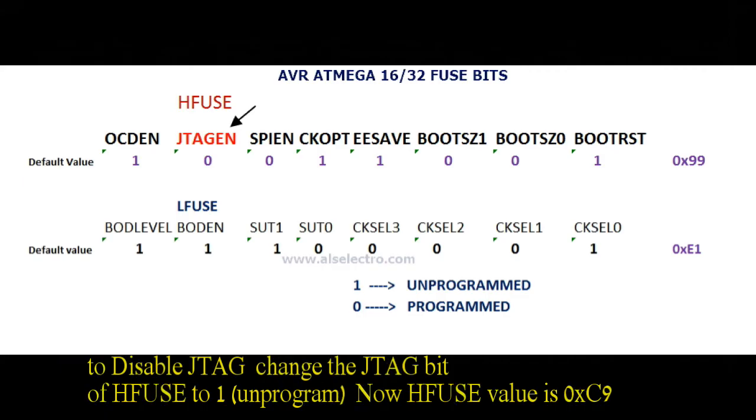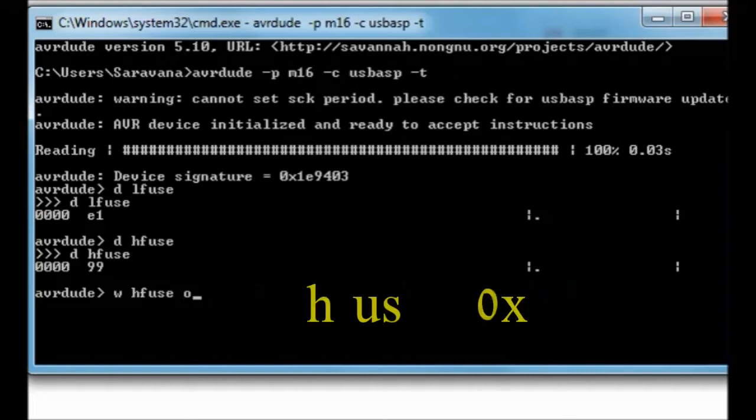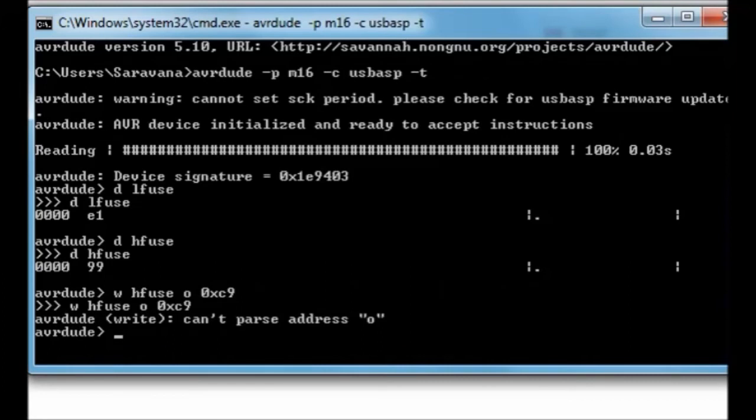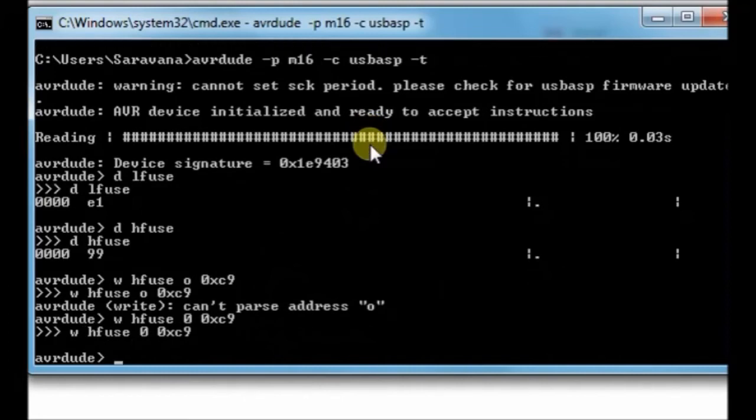If you check up the HFUSE bits, bit 6 is JTAG enabled. If you make it as 1 unprogrammed then it will become 0xC9. That will disable JTAG. To make it as C9, use this AVRDUDE code. W HFUSE 0xC9. It is zero and not O. Now the HFUSE is changed to C9 and JTAG is disabled.